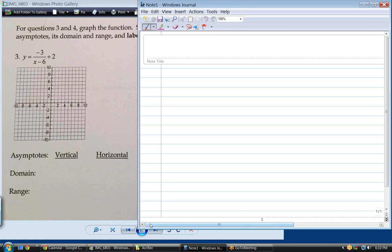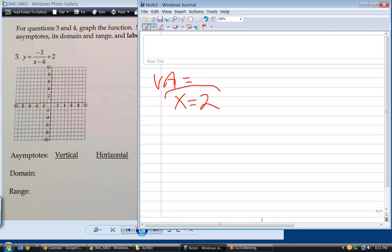Is there any vertical asymptote? Wouldn't that be 2? What's the equation of an asymptote? It's the equation of a line, so it's x equals 2. That's the equation of the asymptote. Actually, that's not 2 — it's 6. The vertical asymptote is x equals 6.